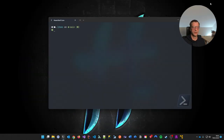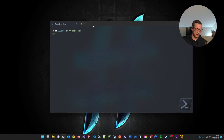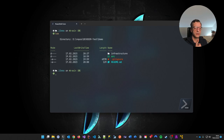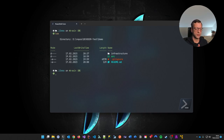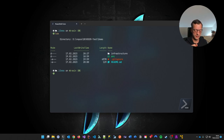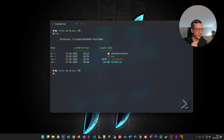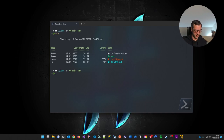So what Azure DevOps automatically detects is a special file in your root directory — a YAML file named 'azure-pipelines.yml'. If you put this file in the root, Azure will auto-detect it. So let's go to VS Code — I've prepared the YAML file. Let me put this in for you.